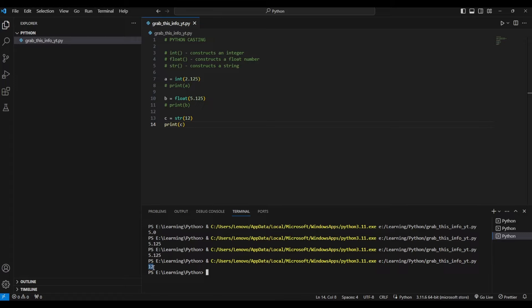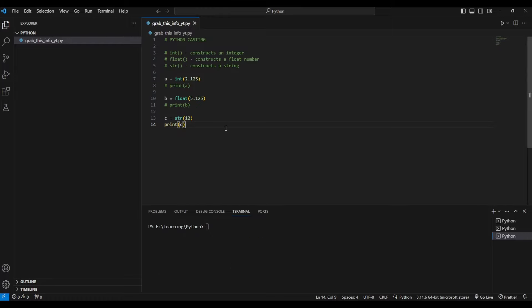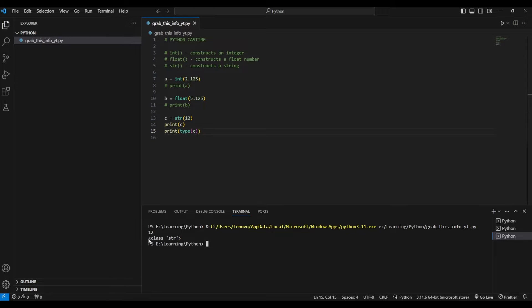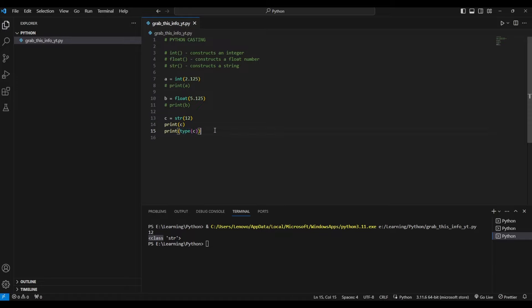To verify the type, we can use Python's built-in `type()` function. Instead of just printing `c`, we wrap it: `type(c)`. As you can see, it prints 12 but also shows that the class of this variable is `str`, which confirms it is a string.